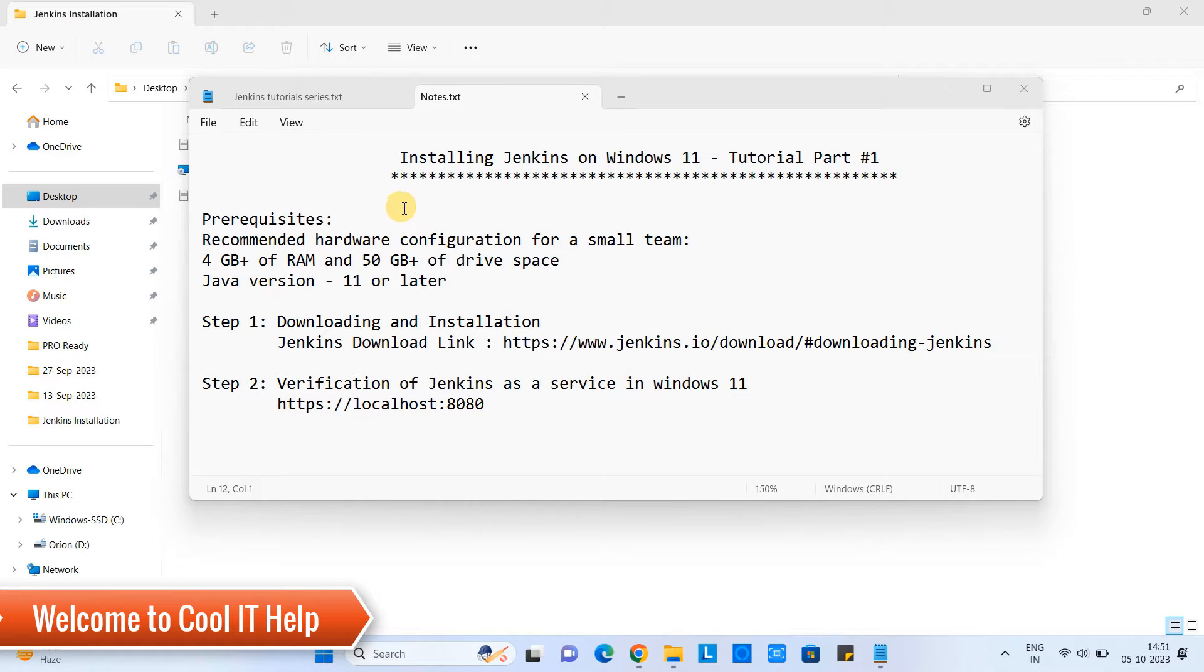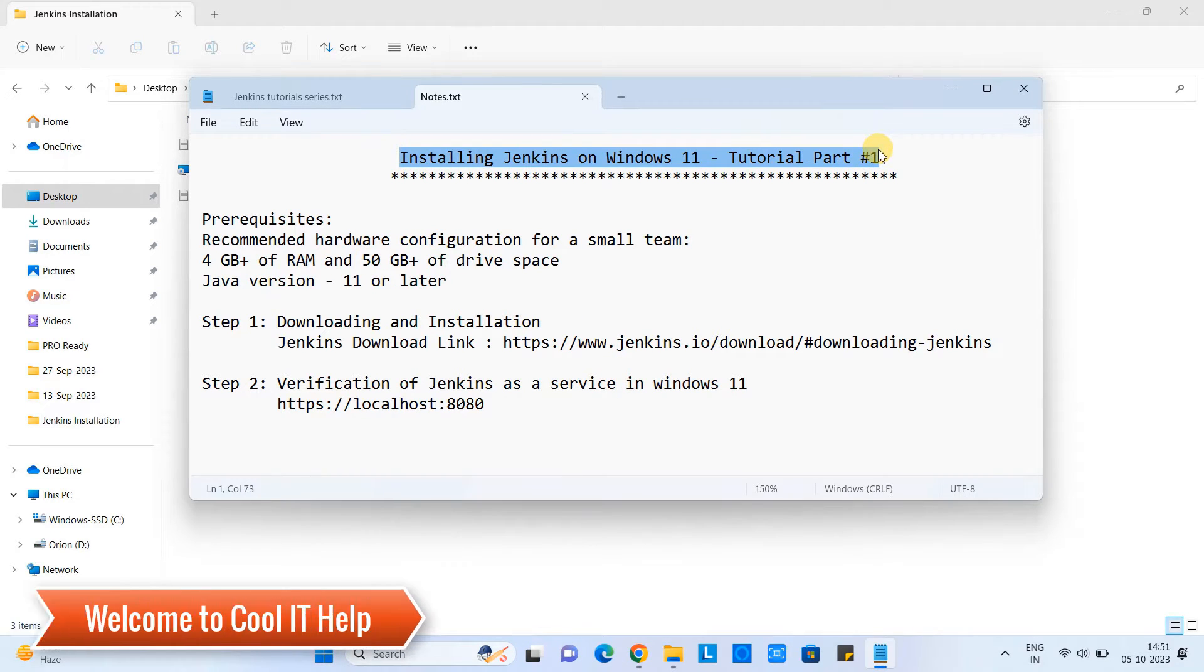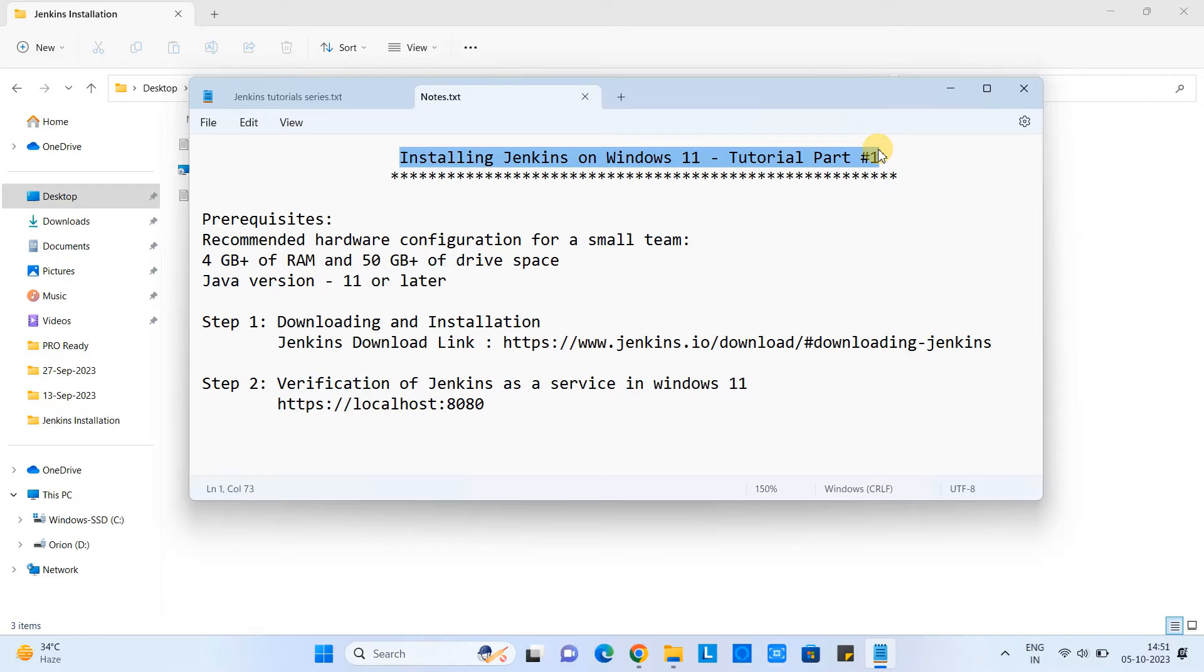Hello everyone, welcome to Google ID help. In this tutorial session, we are going to install Jenkins on Windows 11. Let's begin.